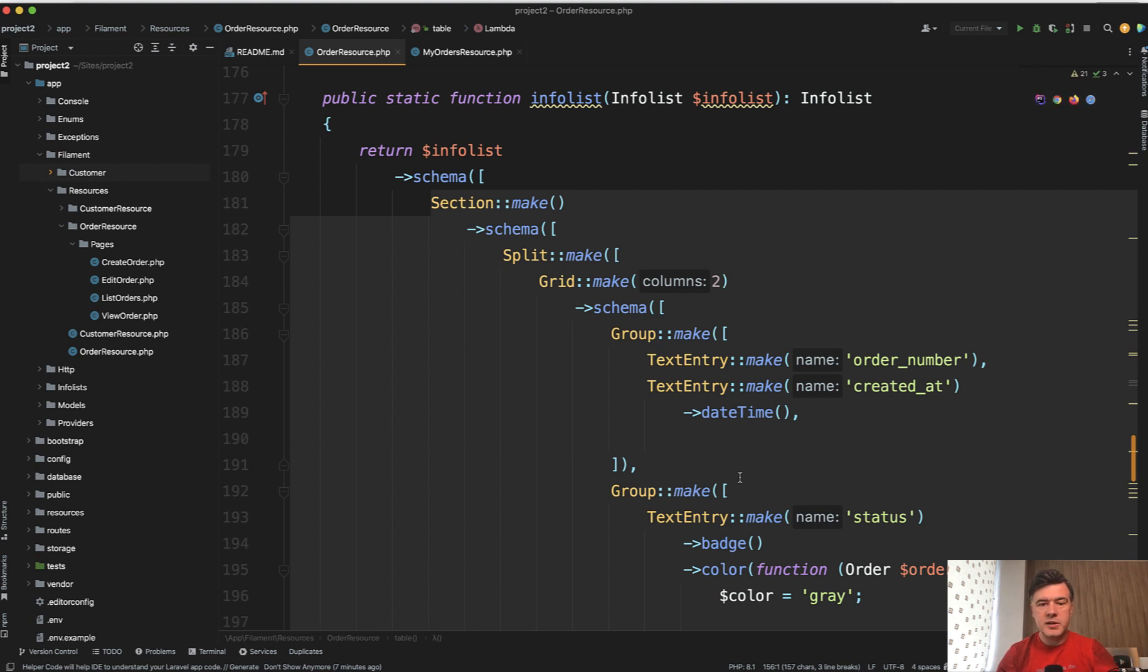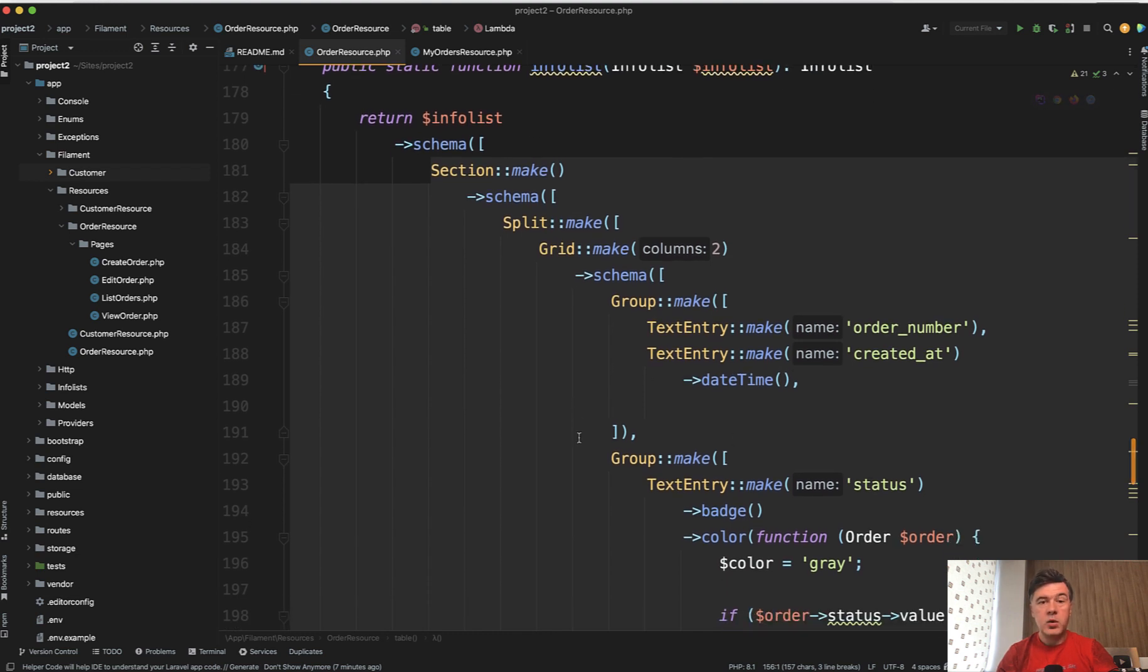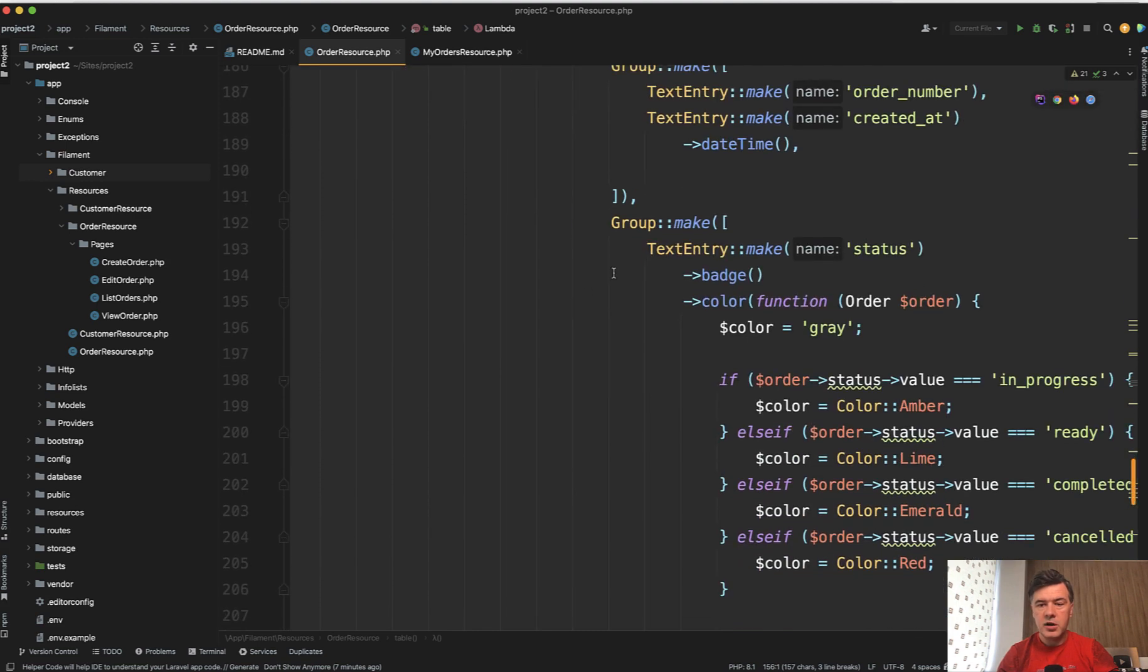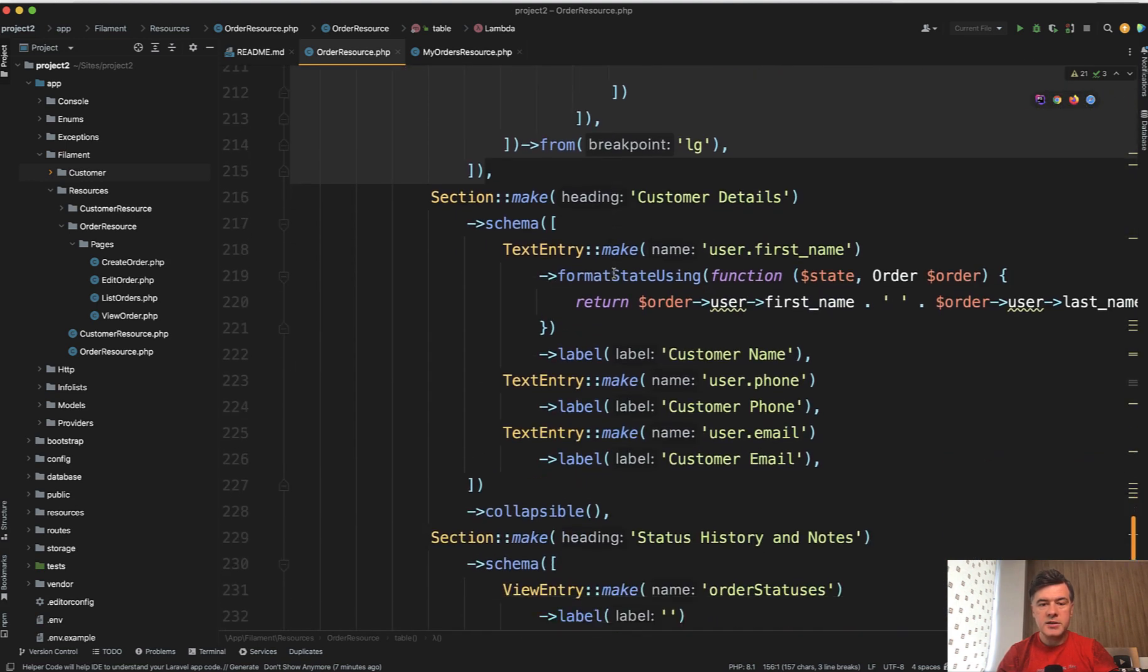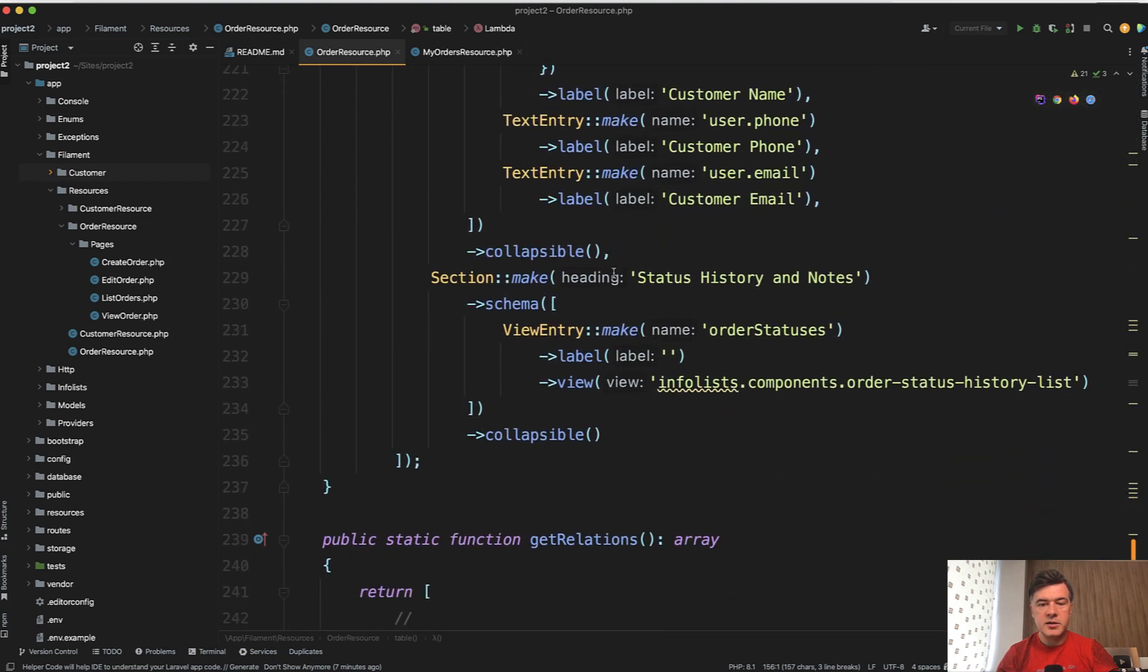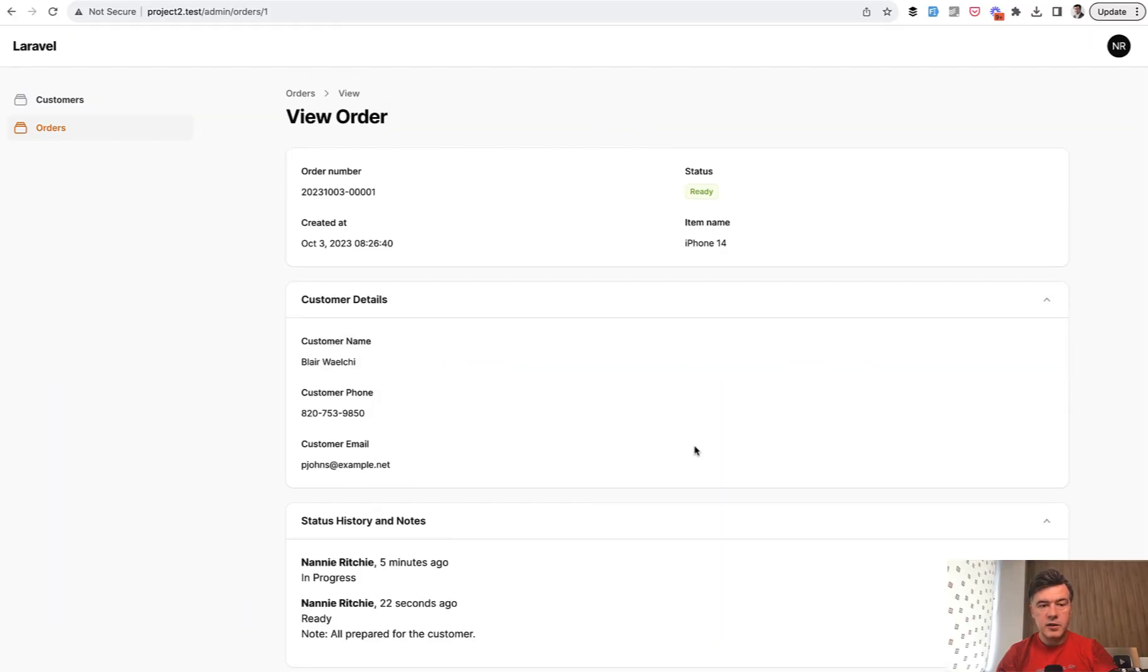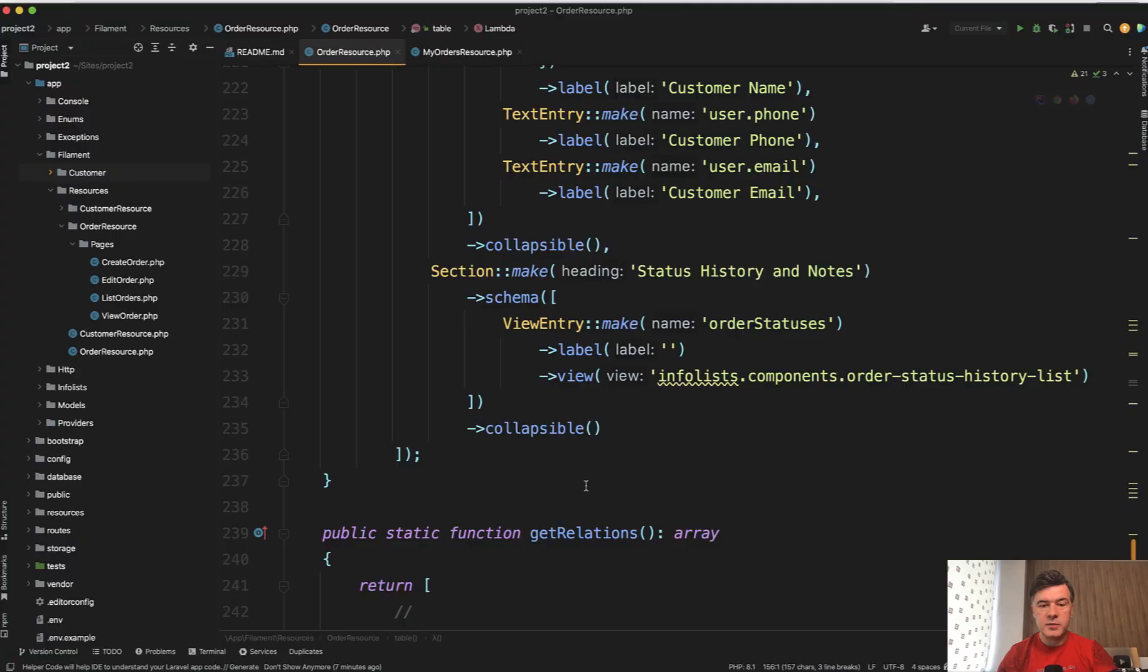And then you define the schema with various sections, grids and split. In this case, you can check out the documentation for all of those for info list. But what I wanted to show you specifically is in addition to the order number, status, customer details and all of that, so visually those things, those are two sections. And then the third section is about history.